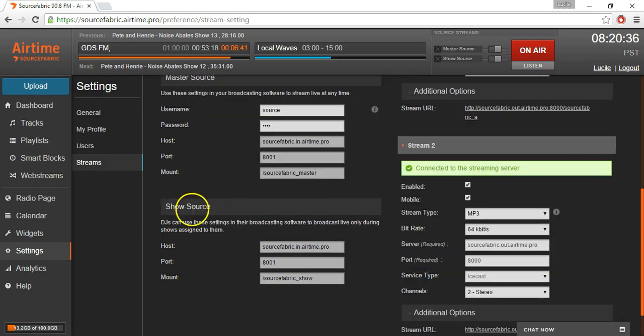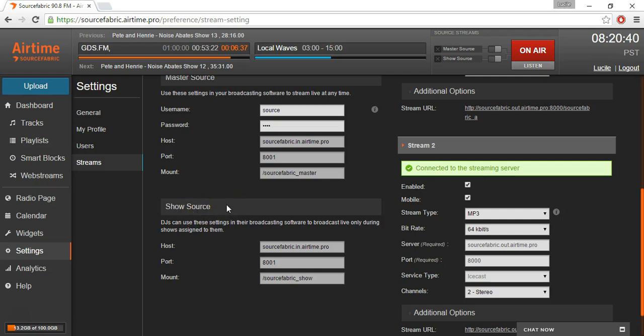And the show source, which allows you to give access to your stream, giving access to your DJs for example, just for the time span of a show.